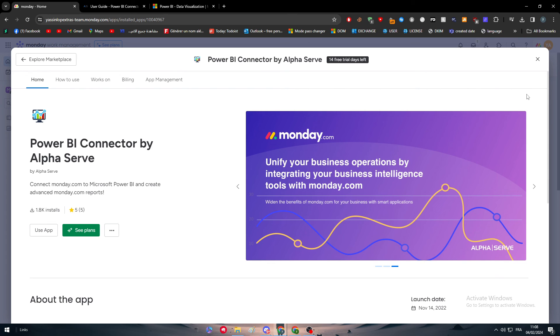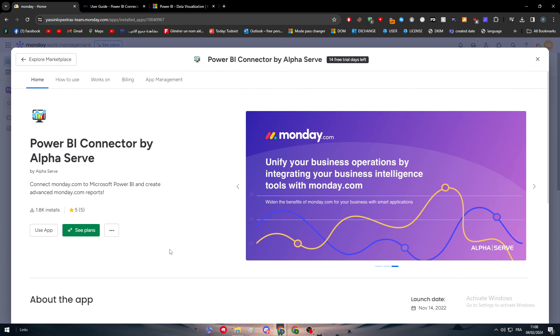Then of course you have to create a dashboard and a table that's going to be connected with your data source for Power BI. Then create your data source, copy the URL, go to your Power BI account, and simply just copy the URL, paste it there. Just like that, you have connected your Monday.com account with Power BI seamlessly.